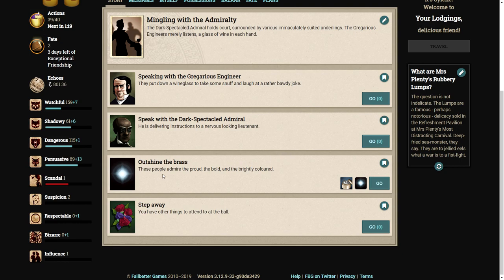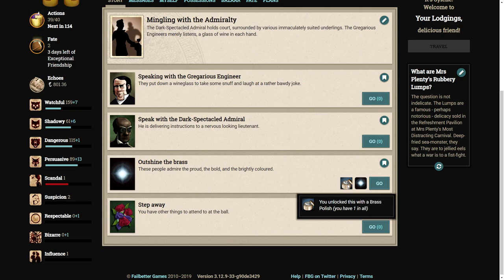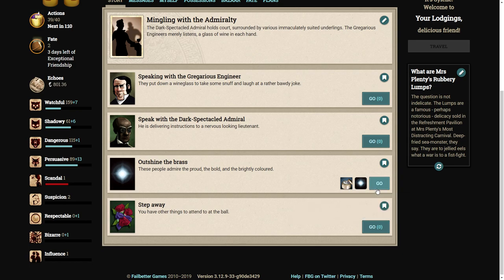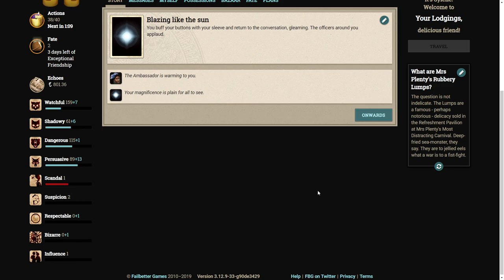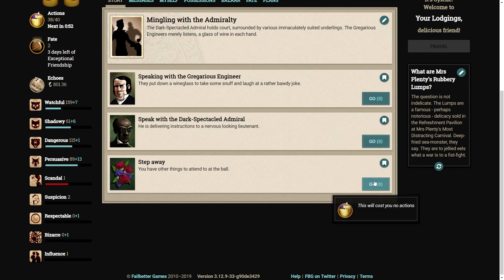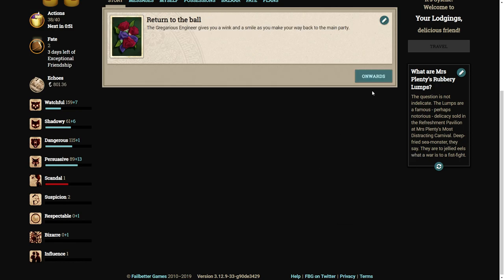Outshine the brass. These people admire the proud, the bold, and the brightly colored. You buff your buttons with your sleeve and return to the conversation gleaming. The officers around you applaud. Aha! Oh, I love that. Ah yes, look at those shiny buttons. Lovely.